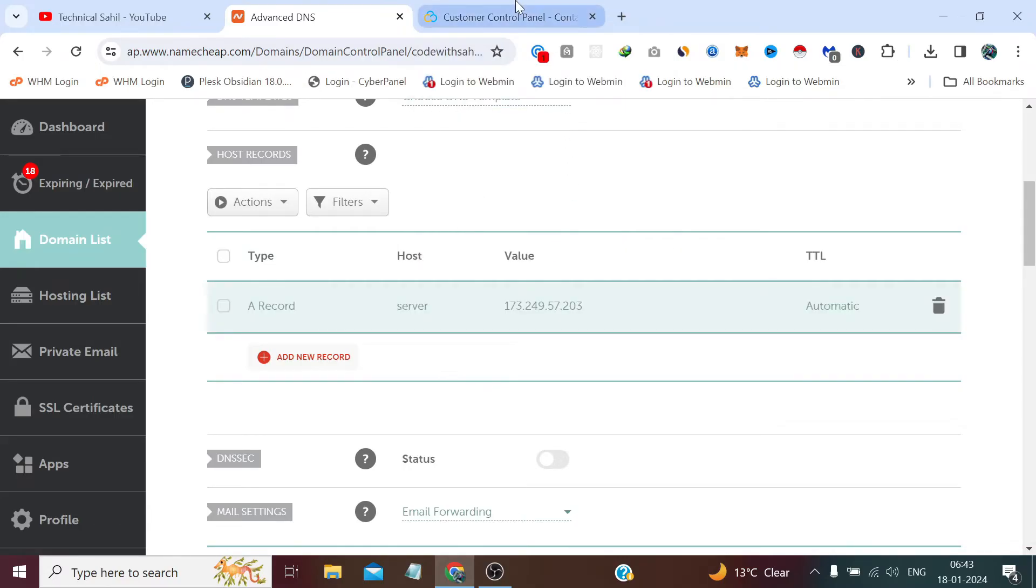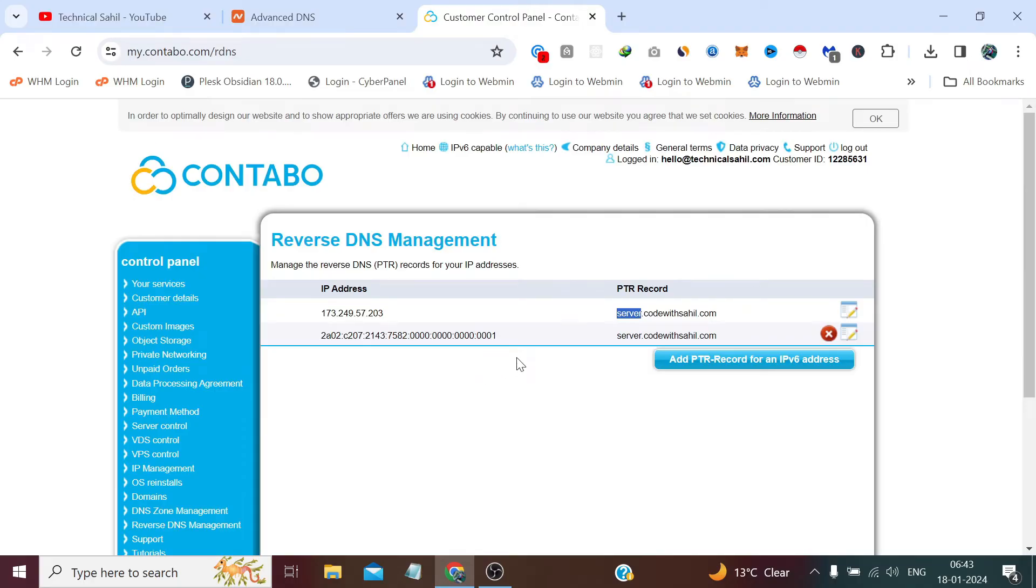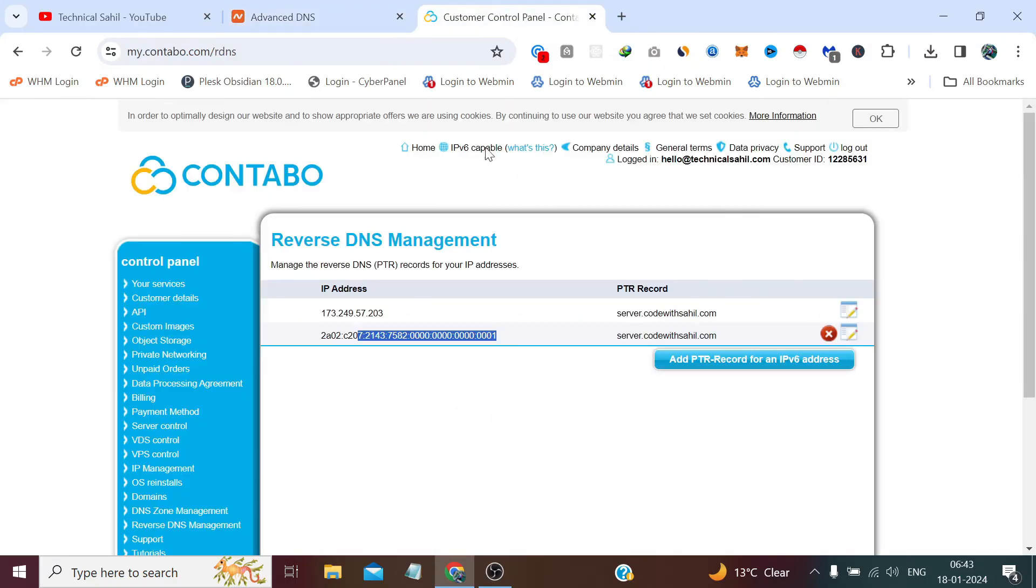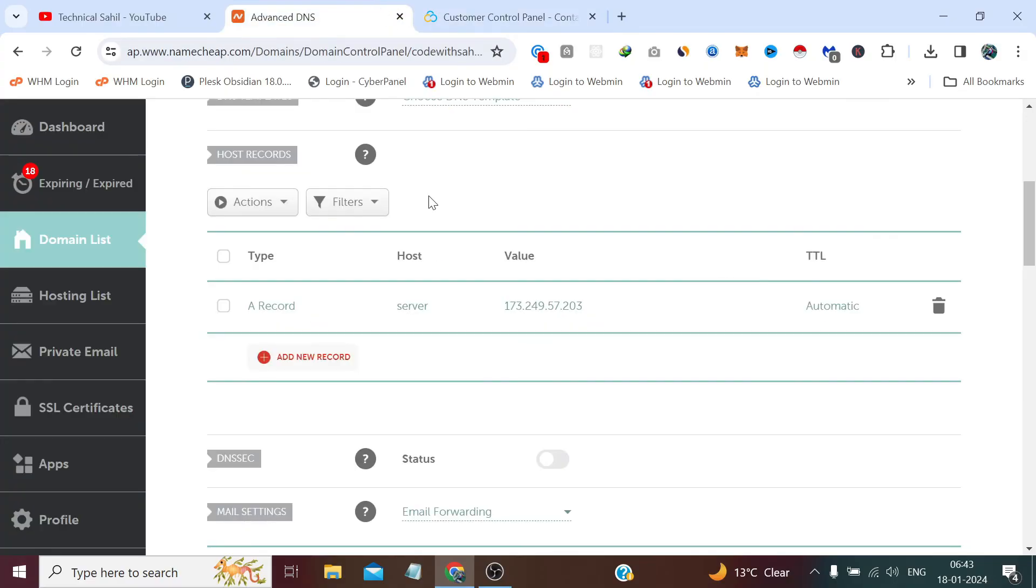You can also do the same thing for IPv6, but in general cases we only use IPv4 address, not IPv6. But if you wish to use it, you can do the same thing by adding the A record type server host, and inside the value you can paste the IPv6 this time instead of the IPv4.